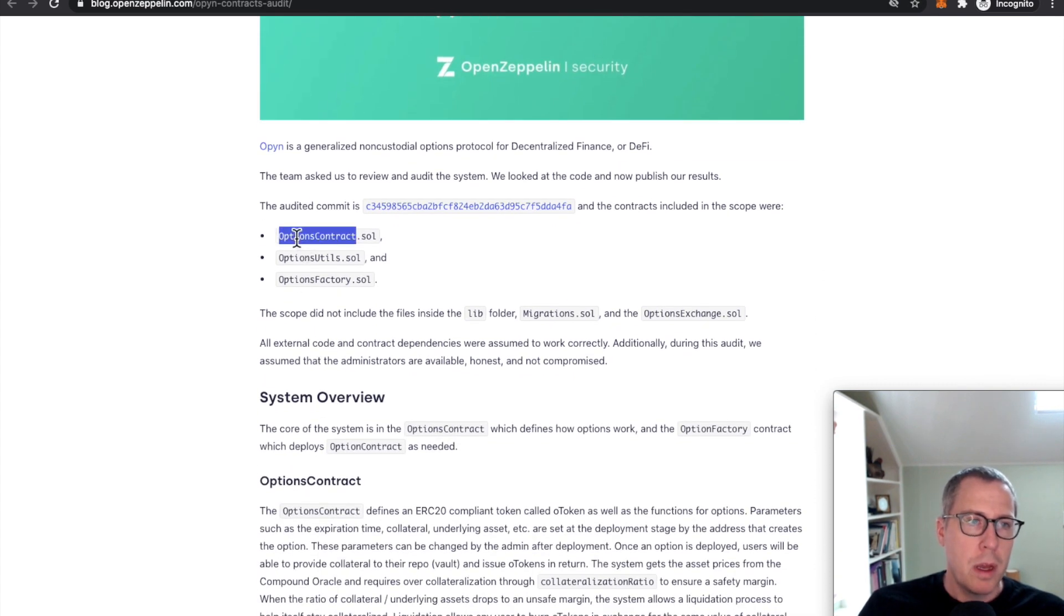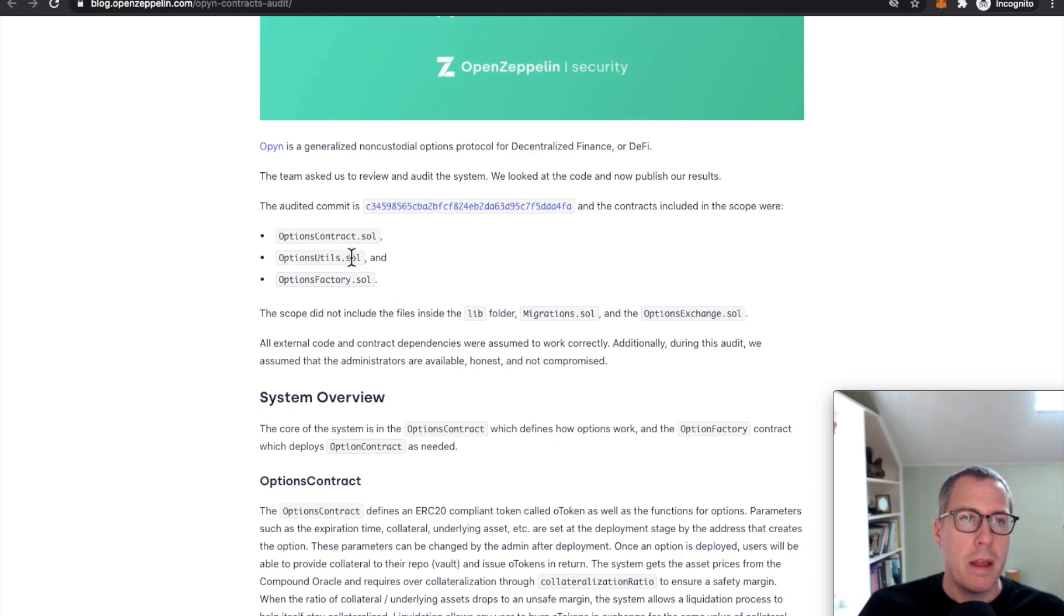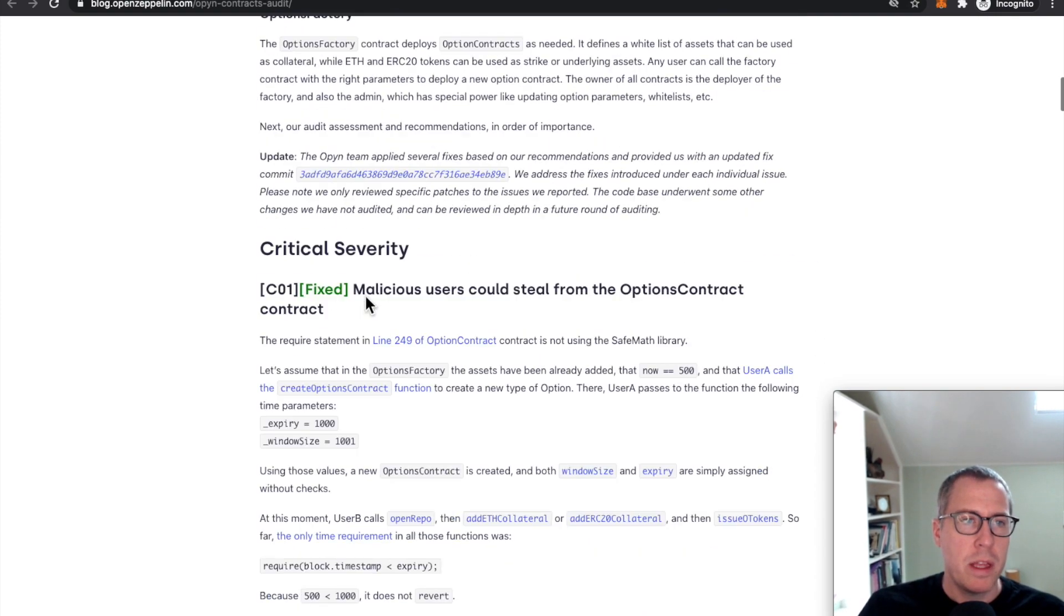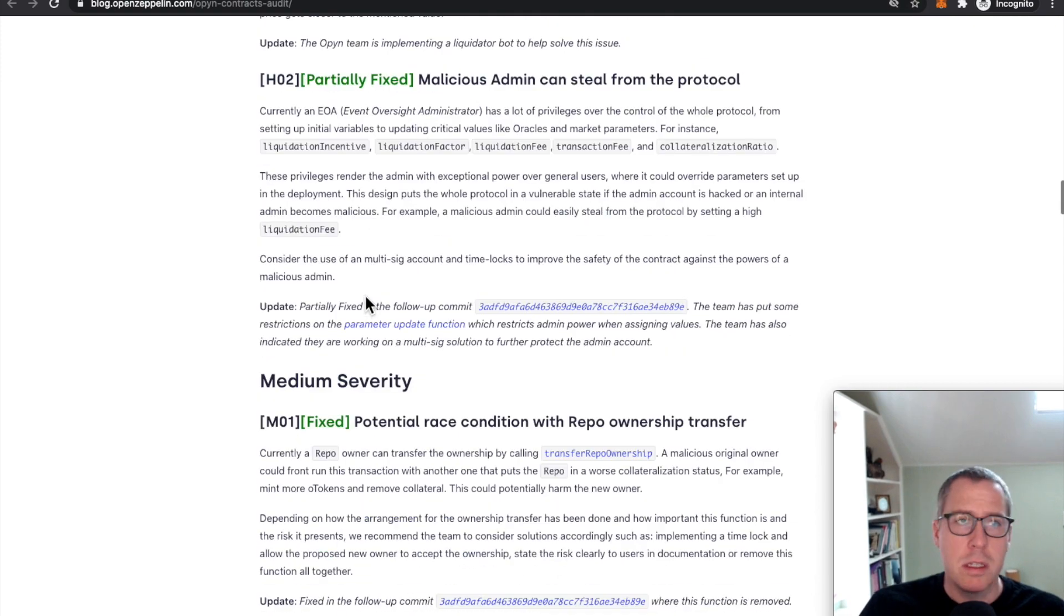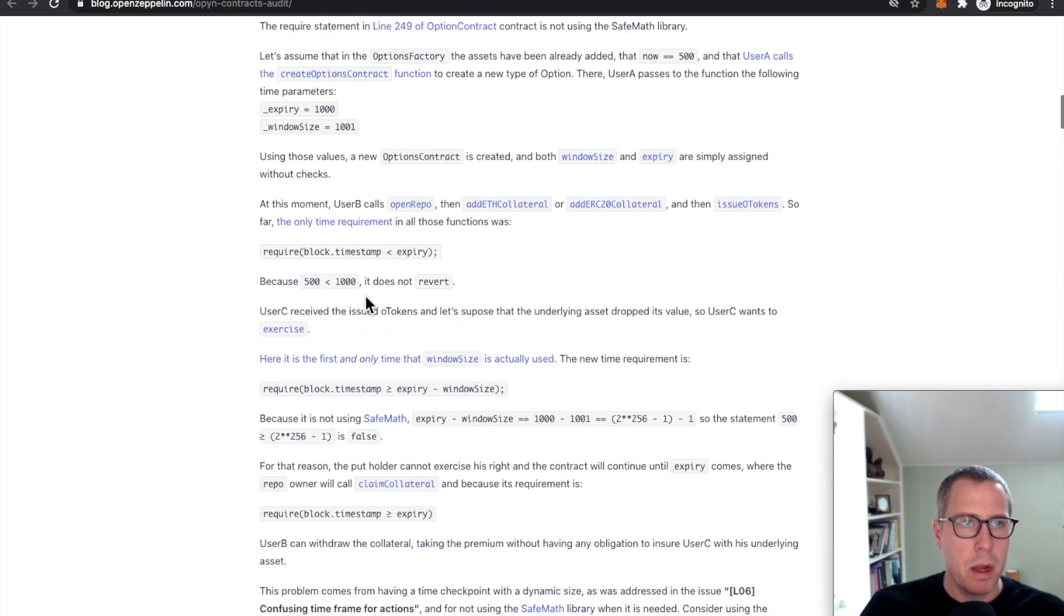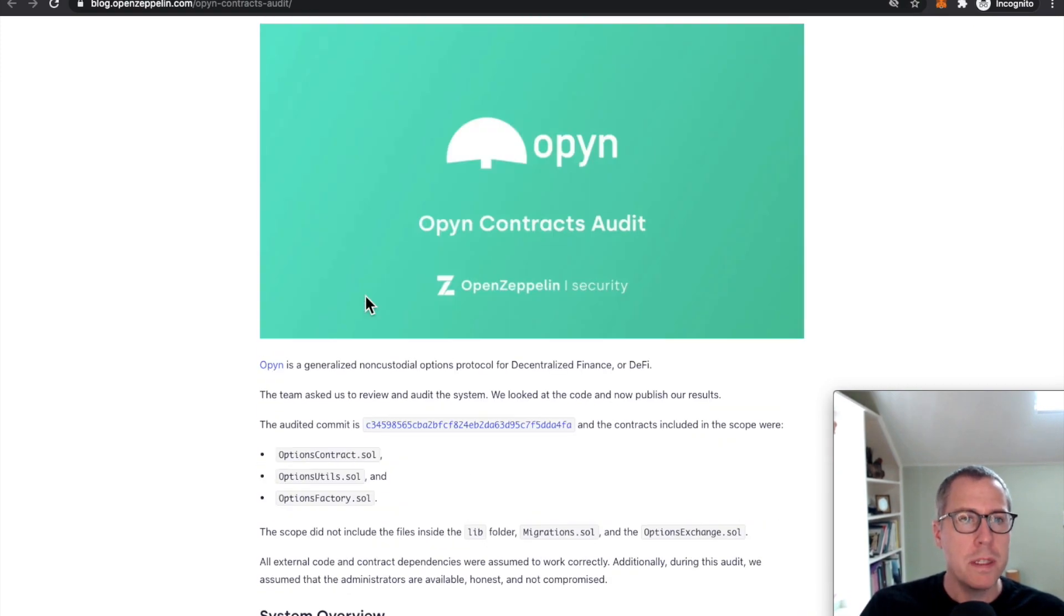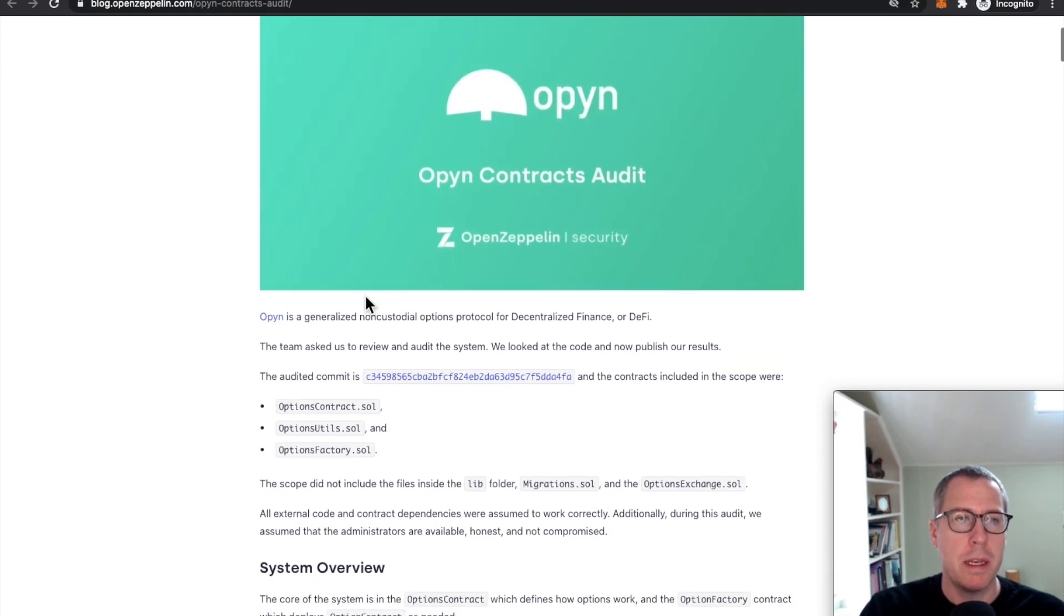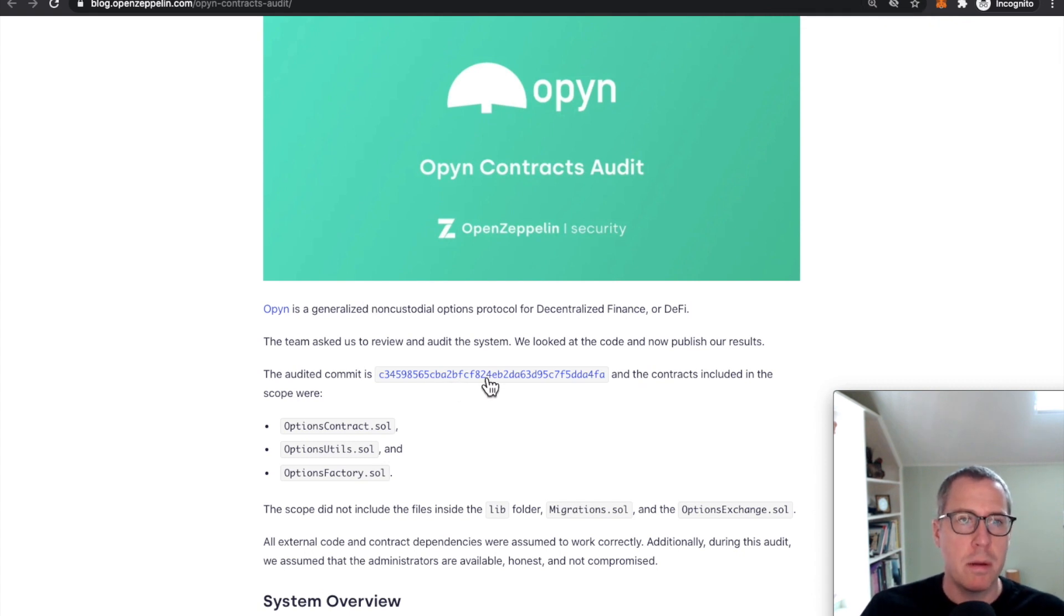So OpenZeppelin, they took a look at this thing. The bug actually occurs in options contract. That is the source code file that had this problem. And they don't mention this issue. And I'd be kind of surprised if OpenZeppelin missed an issue as critical as just not checking that message value was received twice.